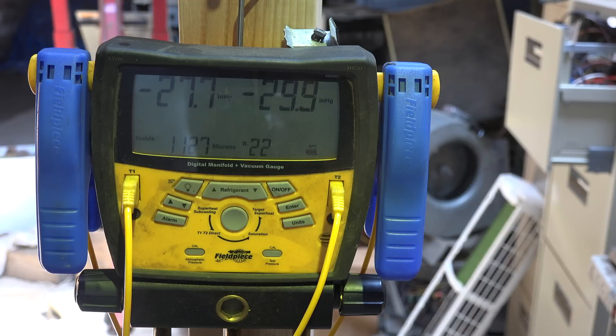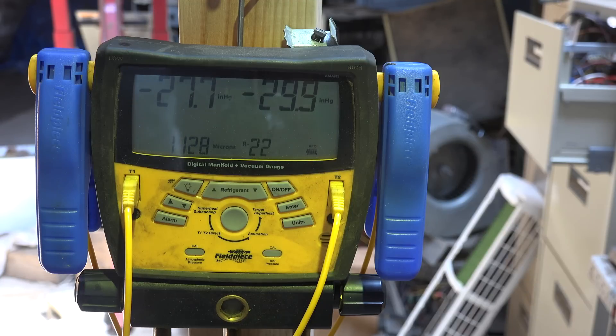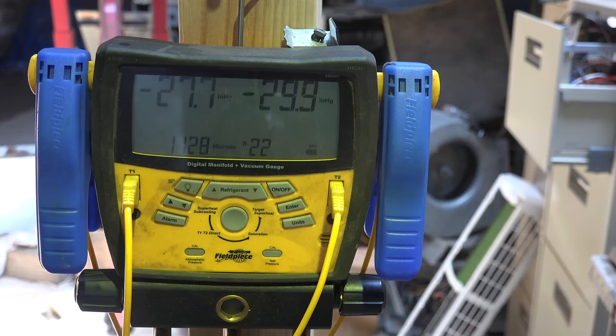That's why we come to that 1000 to 1500 microns. If it stops in that area, don't look for a leak. That is moisture in the system.